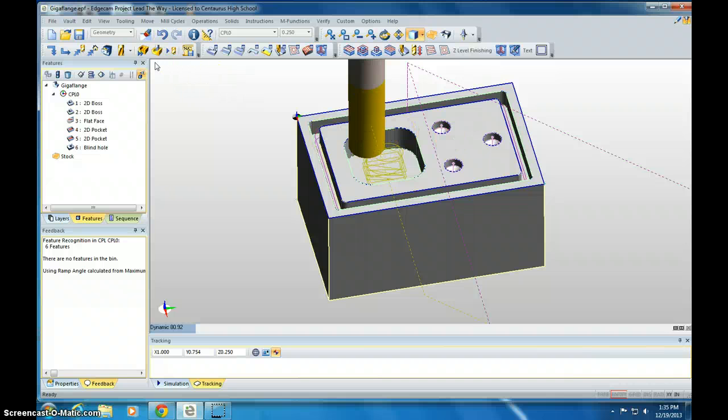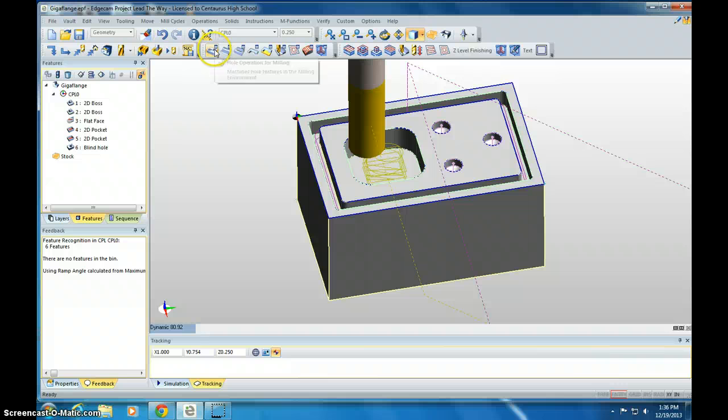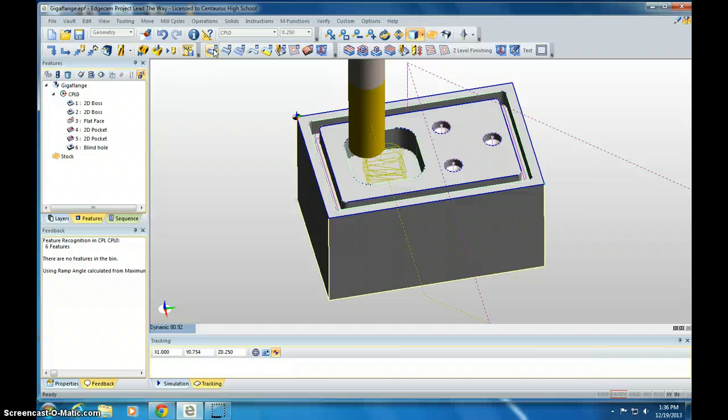Next thing we need to do is the hole for milling. We won't be doing this one in our project later on, but I'm just going to show you how this one works. Click hole for milling.